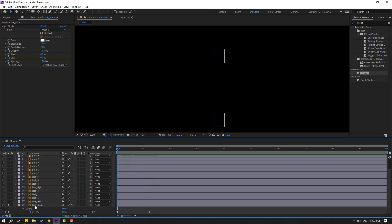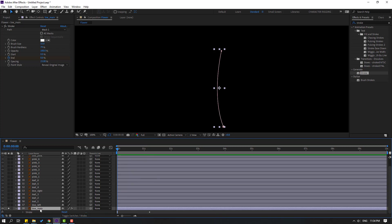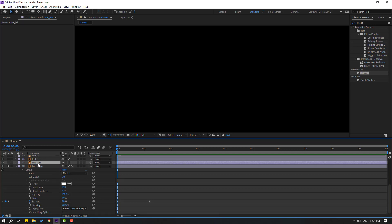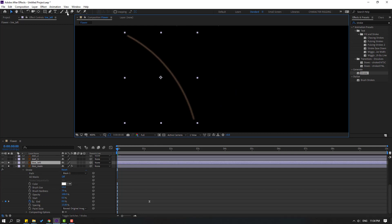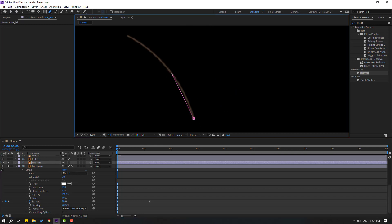Select this line, press A for effects, open stroke, select the stroke, and Control+C to copy it. Select this 'line left' layer, go to solo, and go to the pen tool again. Let's make a mask like this.